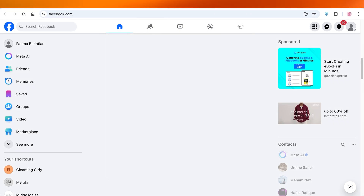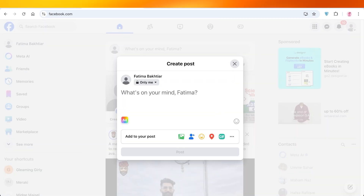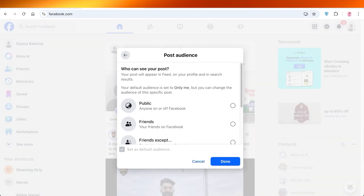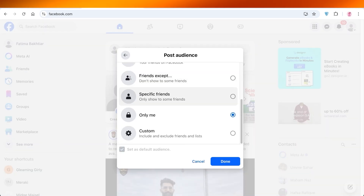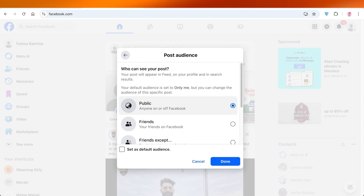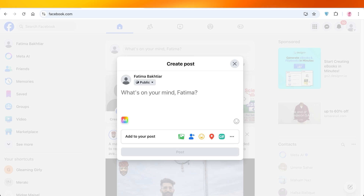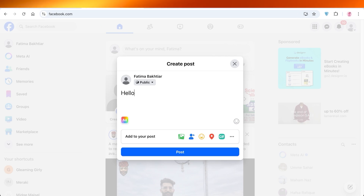If you want to get started, first go into your home page. Once you're in your home page, go into your post section. By default, only me is selected, so you're going to change that and change your default audience — or the audience that you want to share your post with.